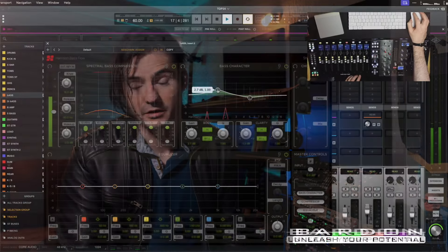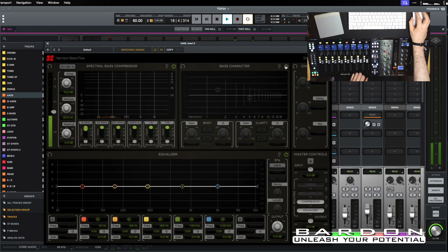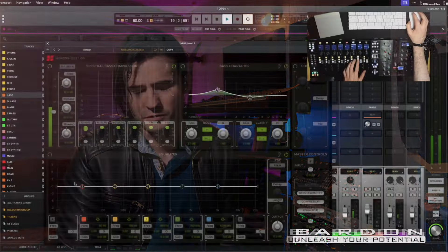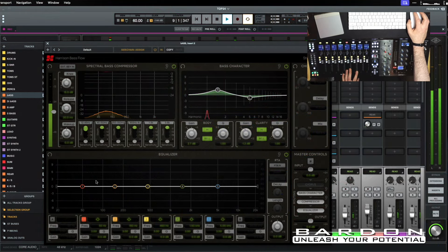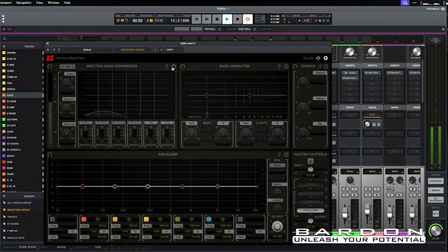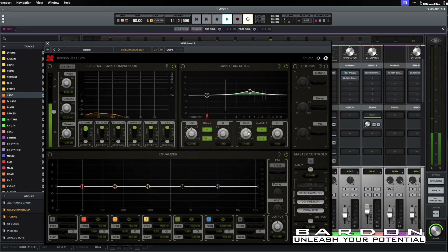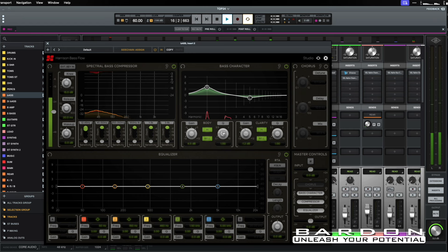Speaking of Harrison Mixbus, they are also developing fantastic plugins that can be run on any other digital audio workstation. The one I've fallen in love with is Bass Flow — a super powerful multi-effects unit devised exclusively for bass sounds, particularly bass guitar. What makes it special is its three different modules, each corresponding to a particular section of the bass sound: a very powerful spectral compressor, a character development module with harmonic distortion focused on particular frequencies in the low-end spectrum, and a beautifully sculpted equalizer that makes it one of the best tools for taming the low-end of your mixes.